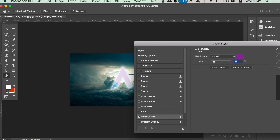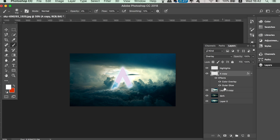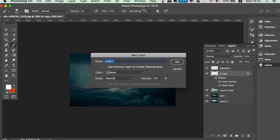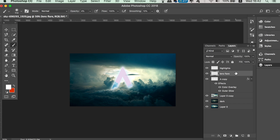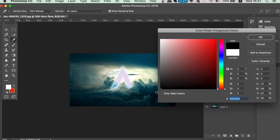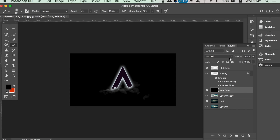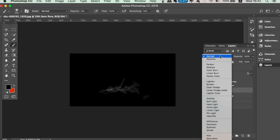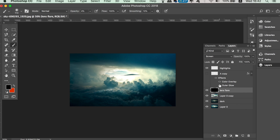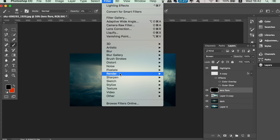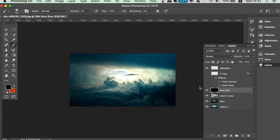Lastly, make a new layer and name it 'lens flare'. Choose a black foreground color, then with the layer selected hold down the Alt or Option key and press Backspace on your keyboard. This fills the layer with black. Go ahead and hide the letter layer, then change the blend mode of the black layer to Screen. Now add a lens flare, and play around with the settings — hit Command or Control Z to step back if it doesn't look ideal.